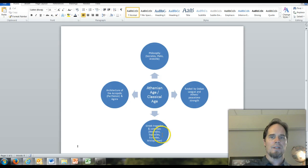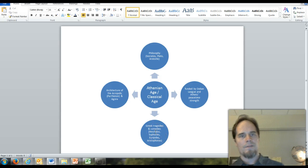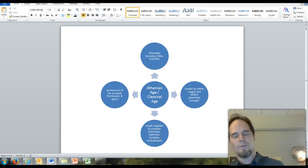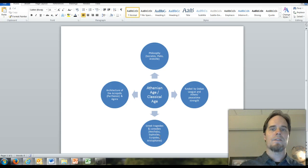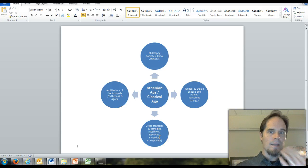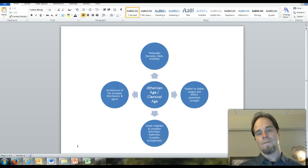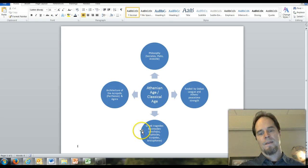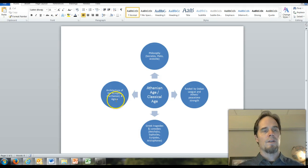Greek tragedies and comedies - playwrights like Aeschylus, Sophocles, Euripides, and Aristophanes - are all linked to this very accomplished and productive time in the arts.